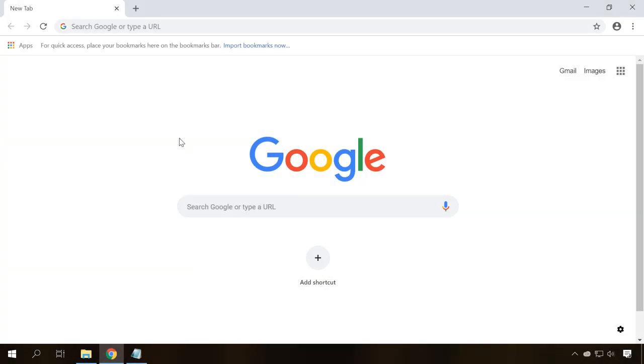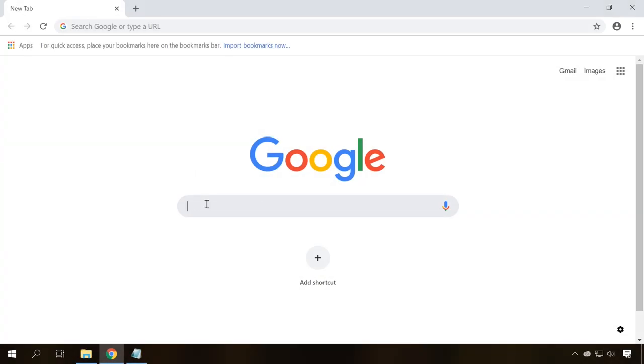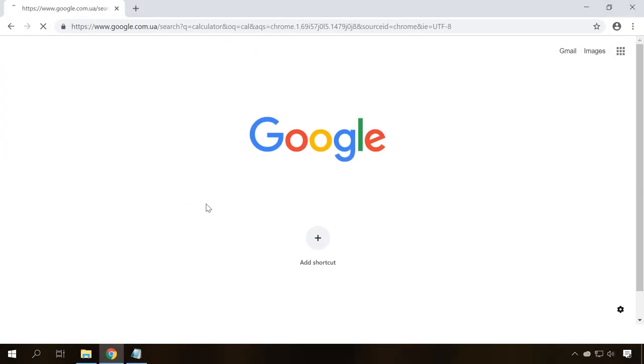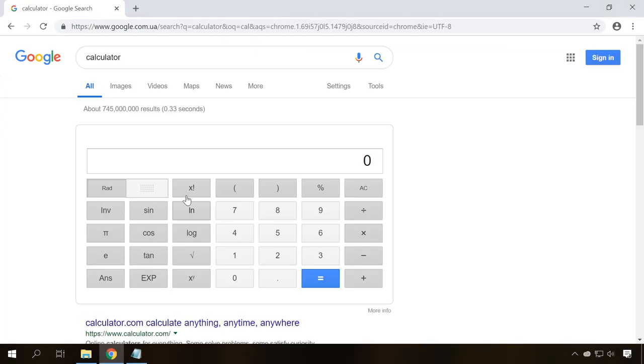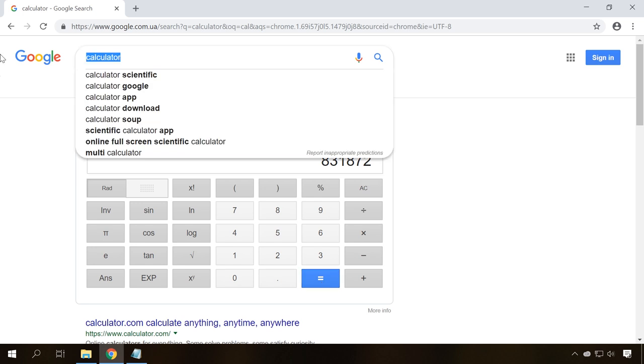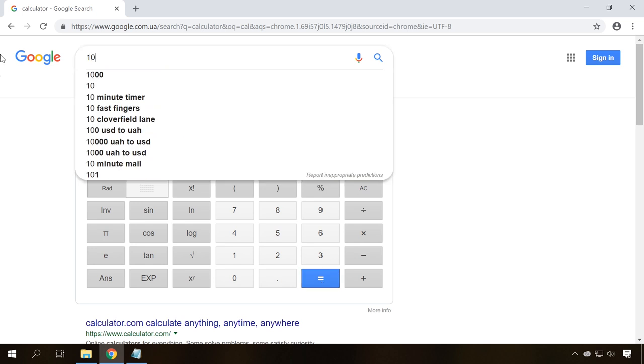To finish the top 10, I'll tell you about the several useful functions of the Google search engine. By the way, other search engines like Yandex have similar features too. If you type calculator in the search field, the search engine will show you quite a good online calculator.